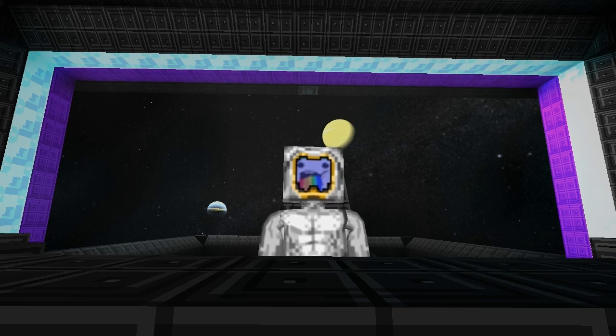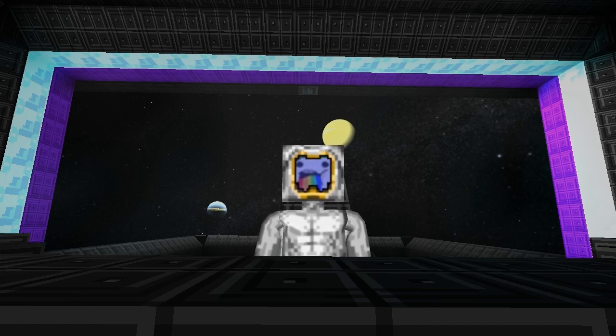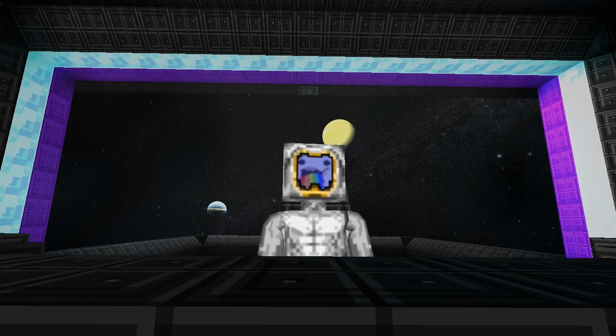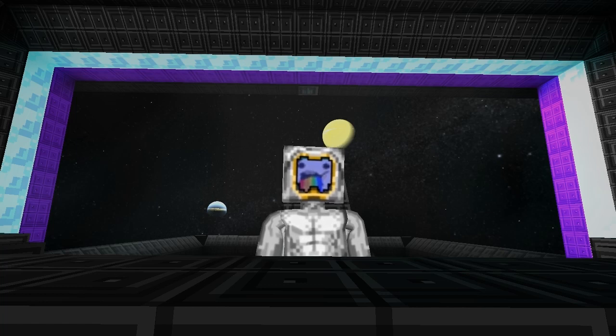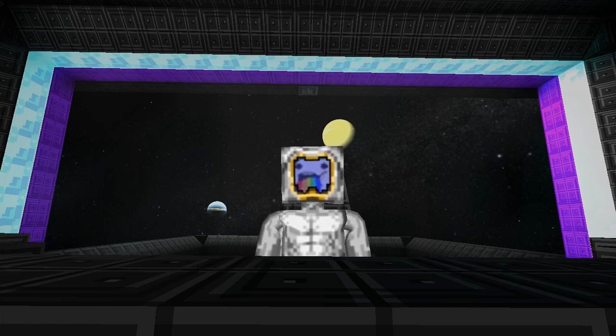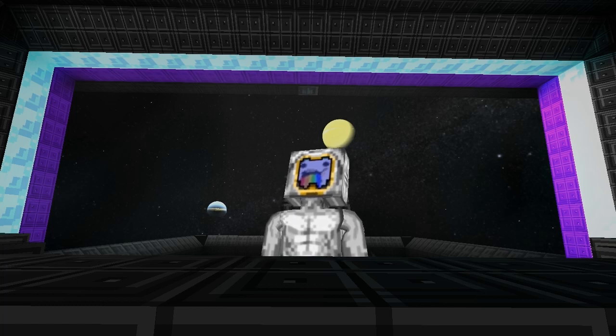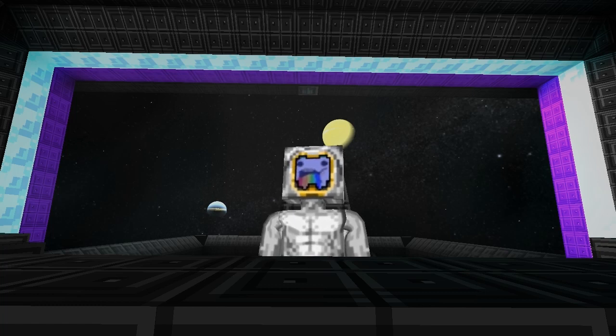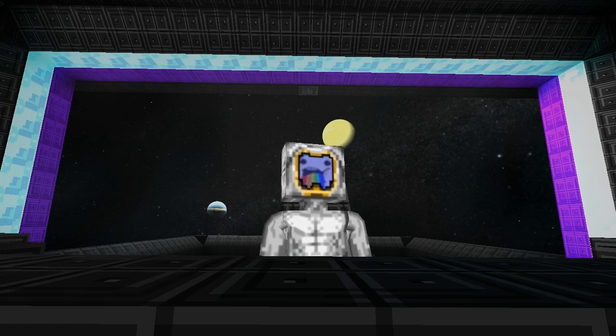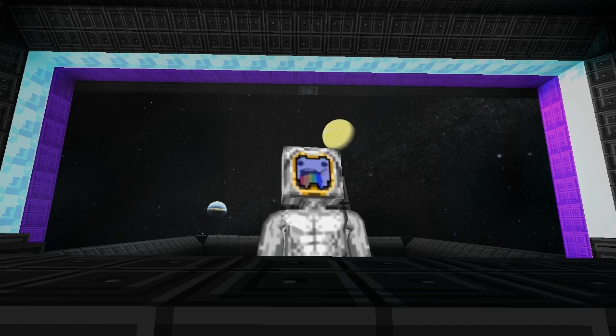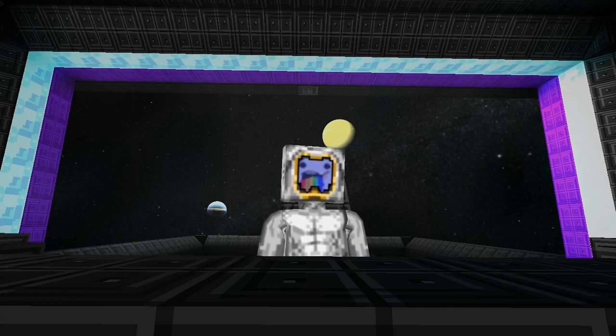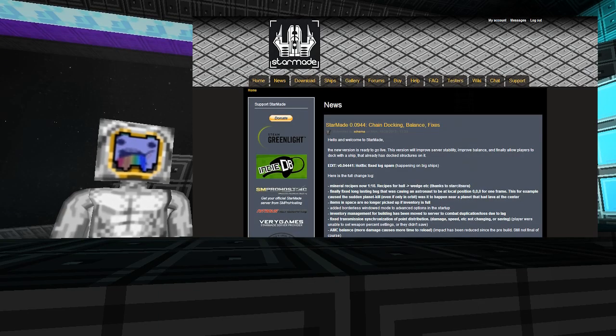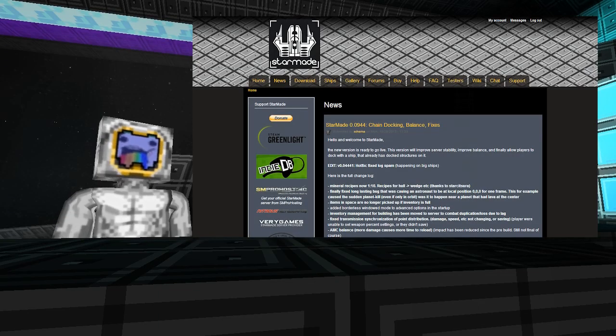Okay guys, Starmade 0.0944 update is out. The current build is live and this version will improve server stability, balance, and allow players to dock with a ship that already has docked structures such as shuttles or turrets attached. We're going to go through the logs here. Apparently a hotfix fixed log spam.